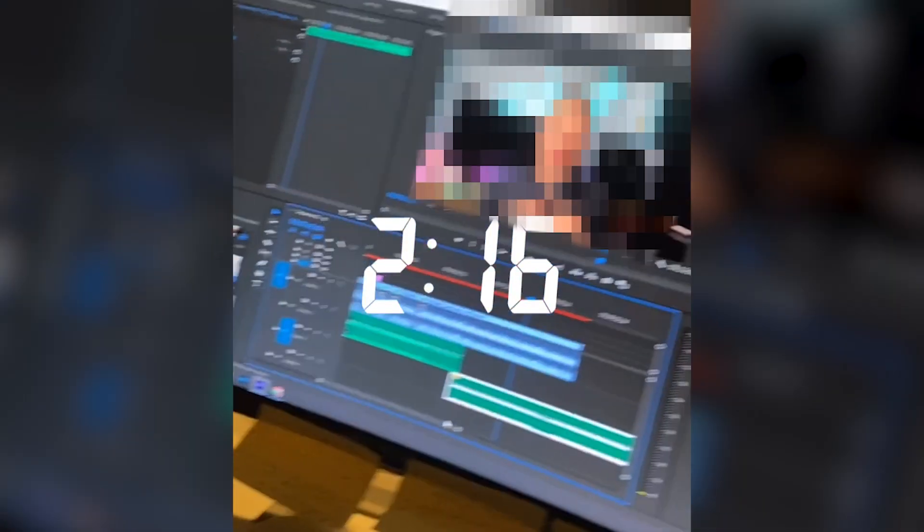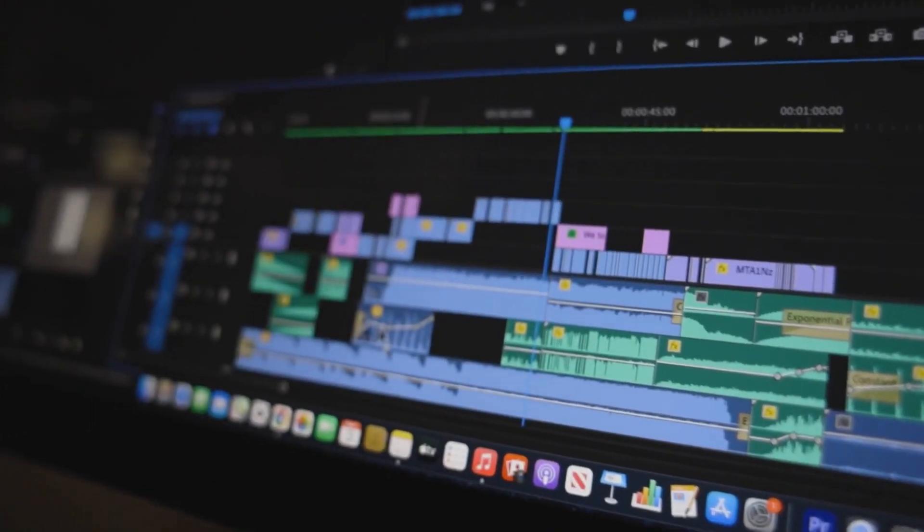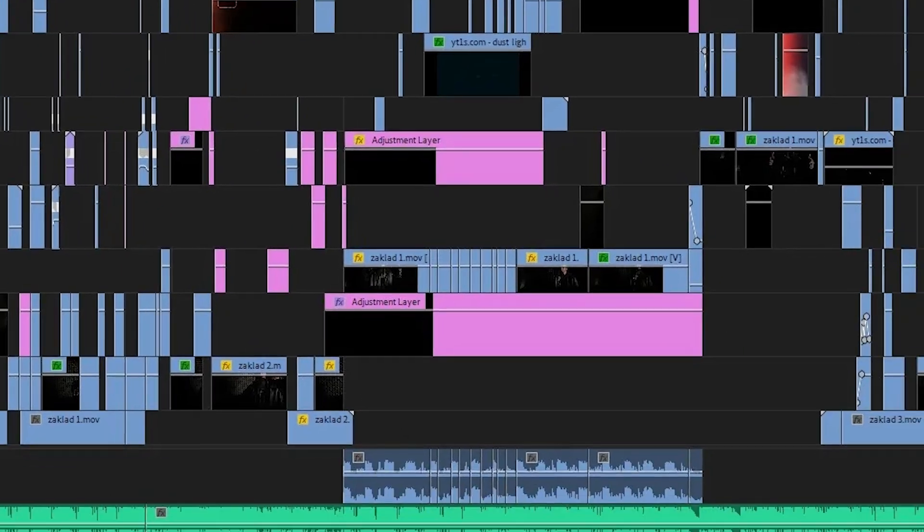I remember looking at my timeline after one of my first ever edits on Premiere Pro and I was kind of confused at what I'd just done. Everything looked messy and unorganized and I struggled to find any order on my timeline.